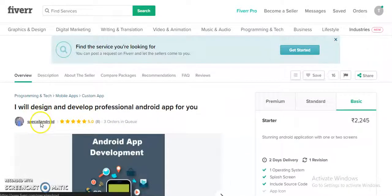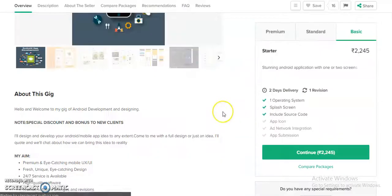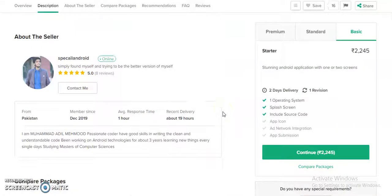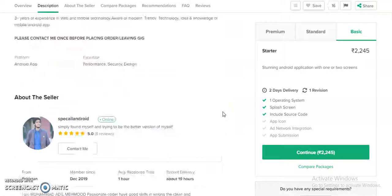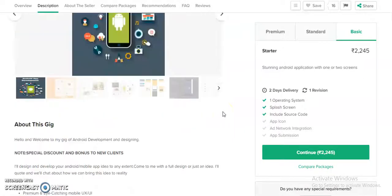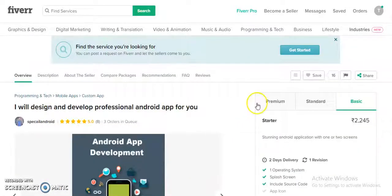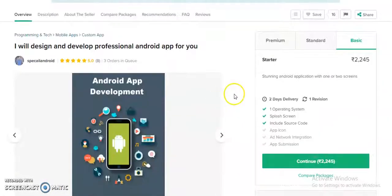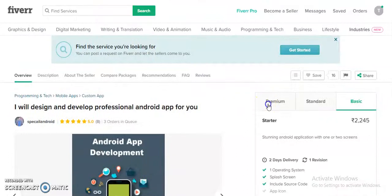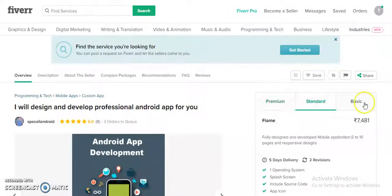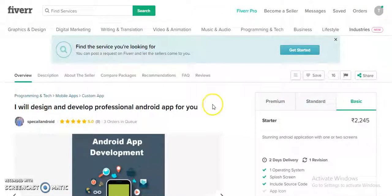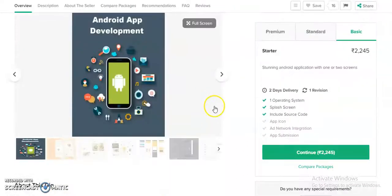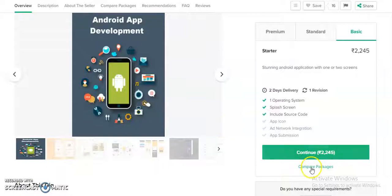This is the service provider, and all the details regarding the service he will be providing are listed here. There are three packages: premium, standard, and basic. You can select any of the packages and can also compare packages.